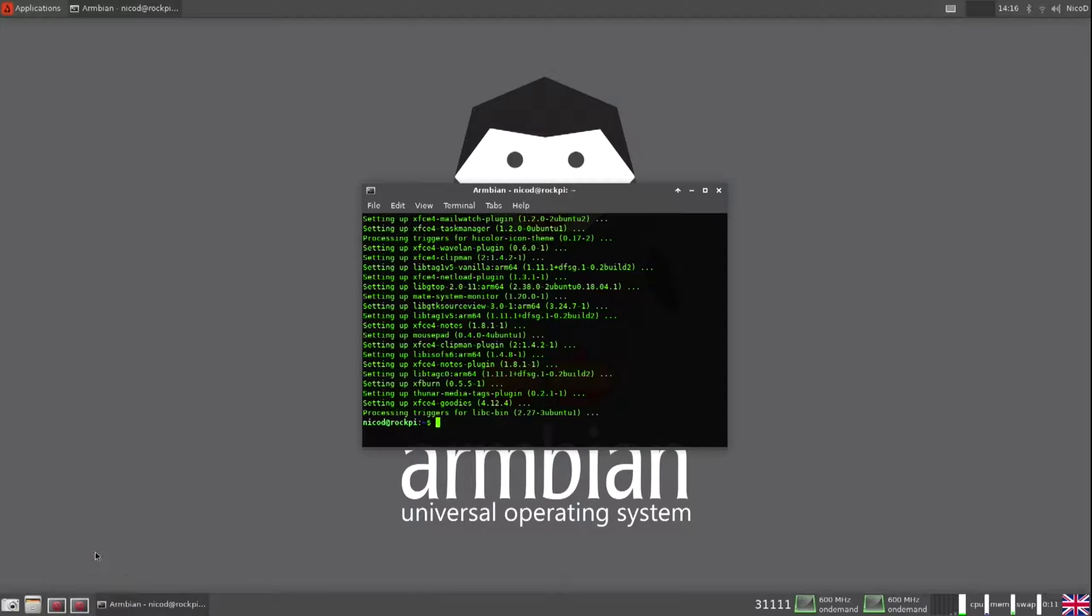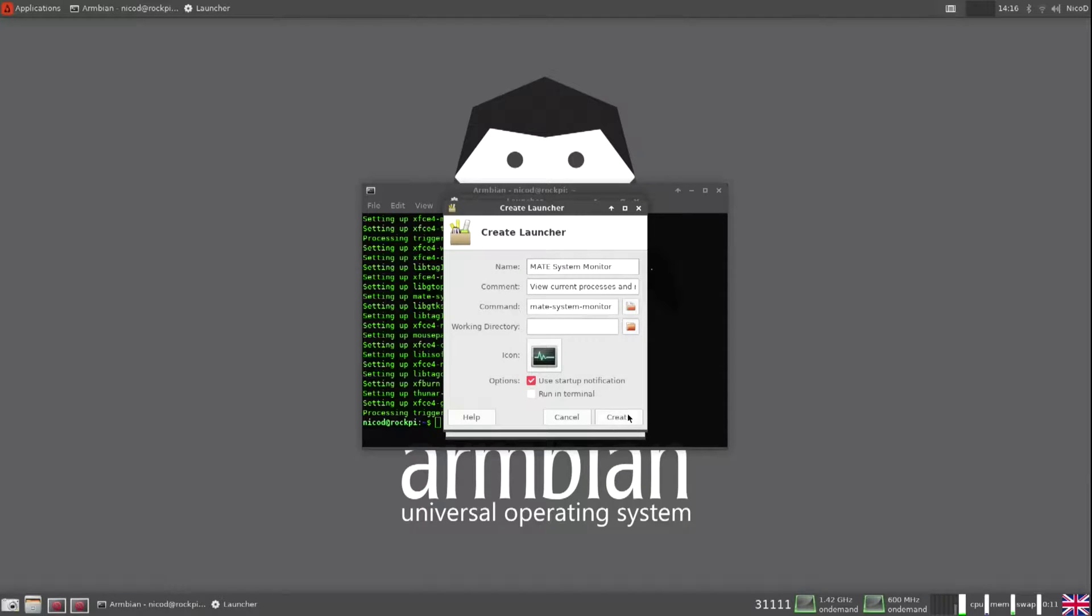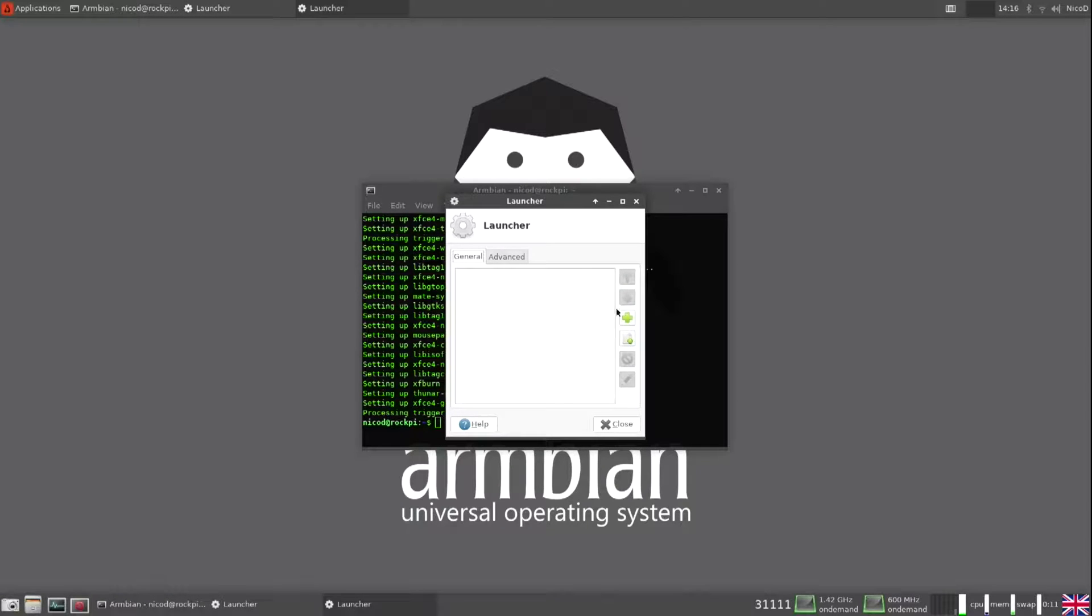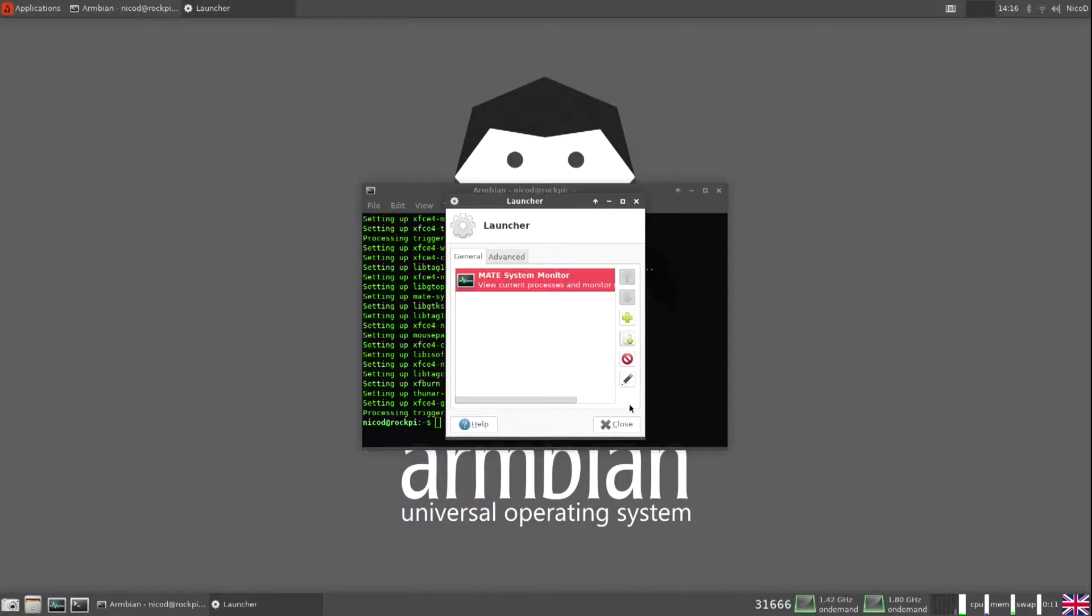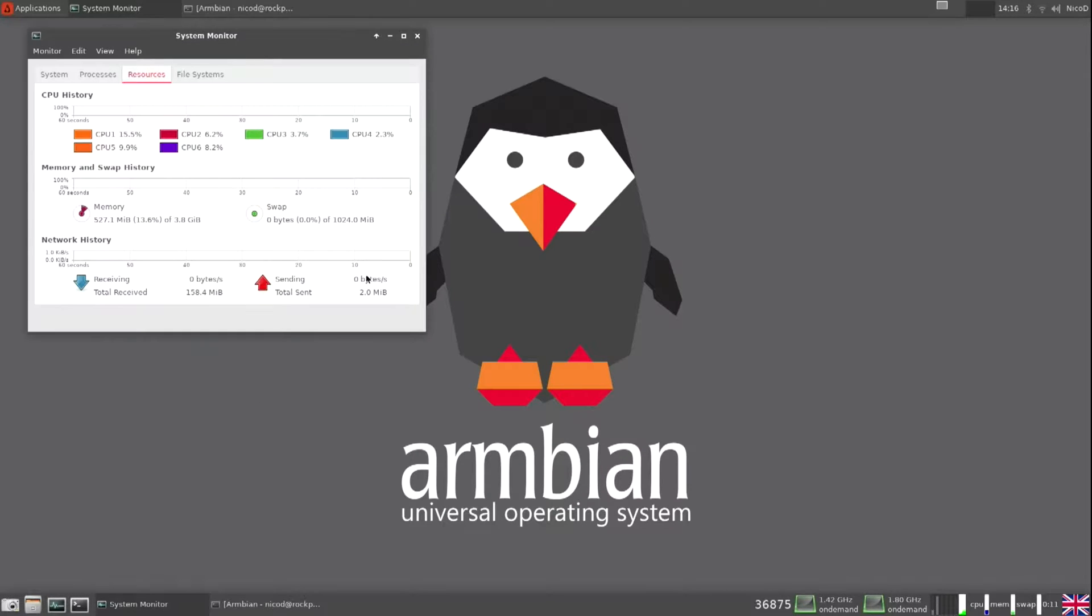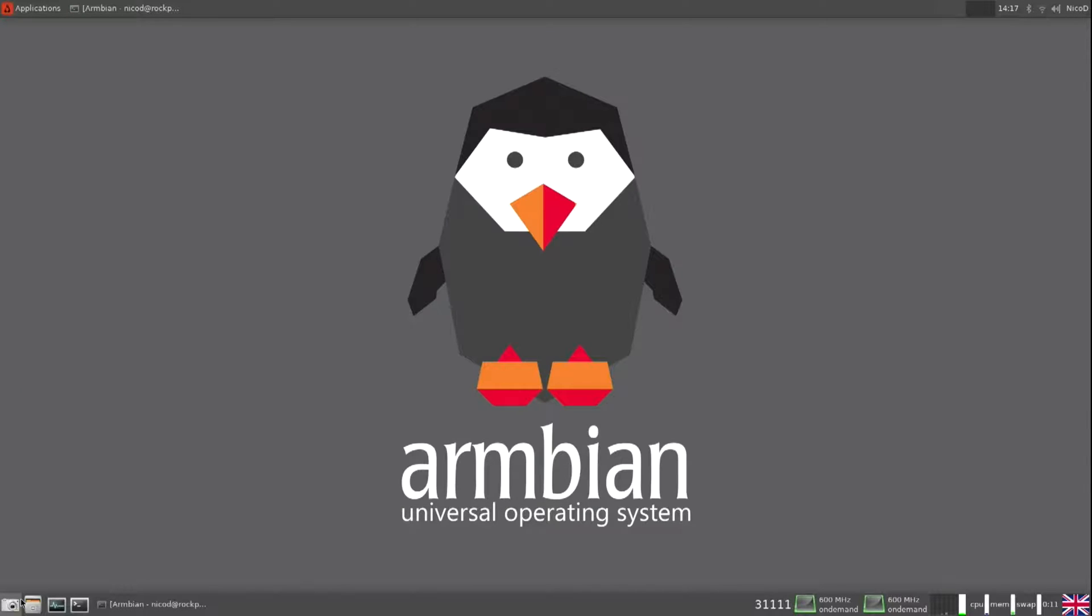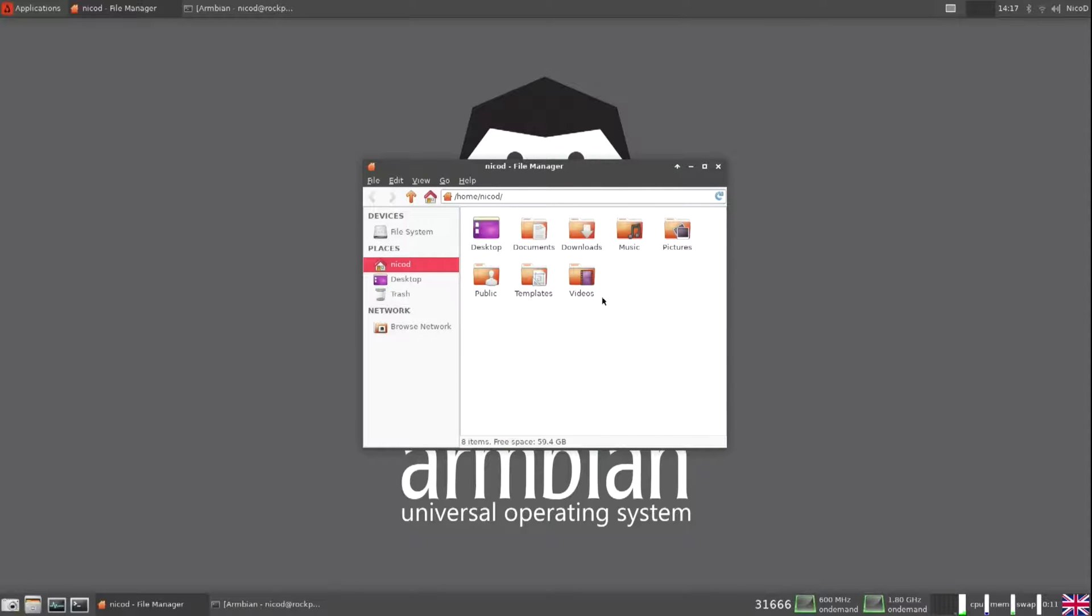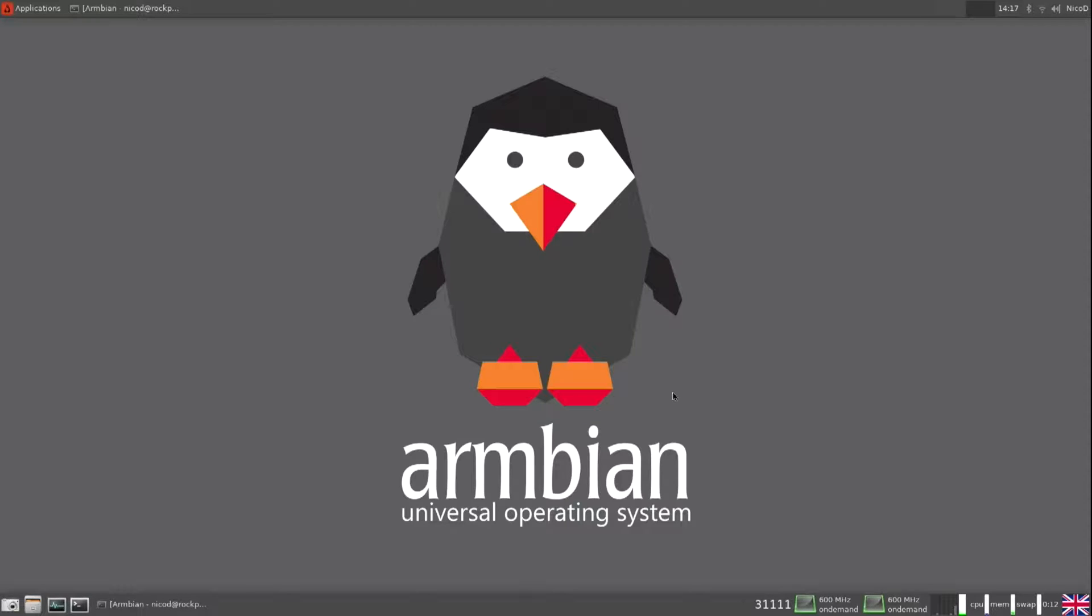So there I create a link to Mati's system monitor. And next to it I create a link to the terminal. So I just have to click there to see my terminal, and I have to click there to see my Mati system monitor. Here are my places, so also easy to have this. Also for screenshots, I have to take screenshots often, so handy to have that there.